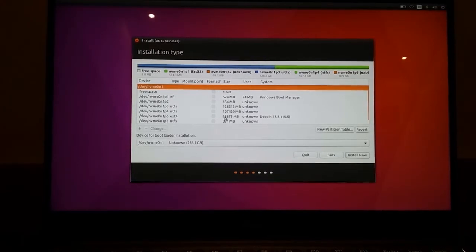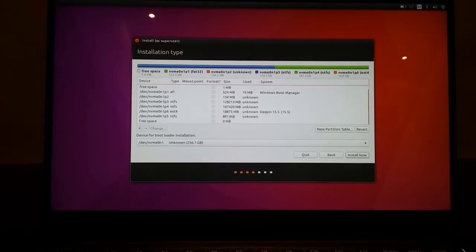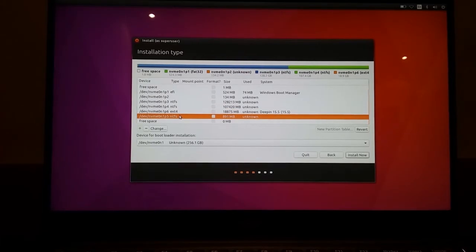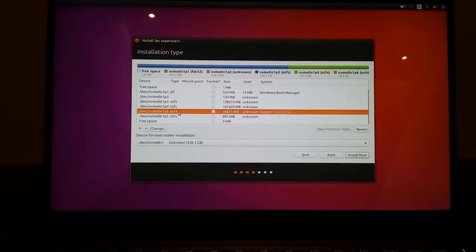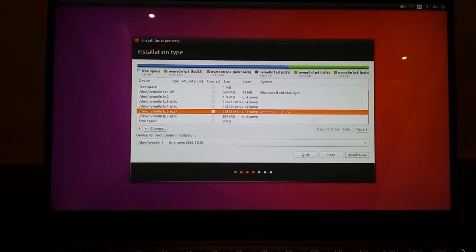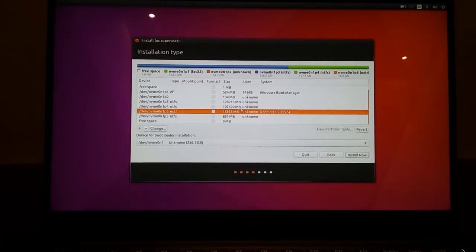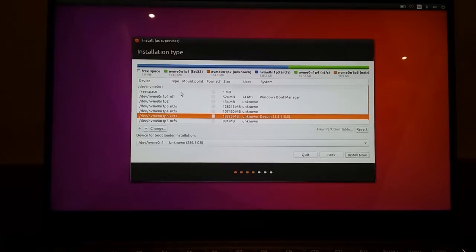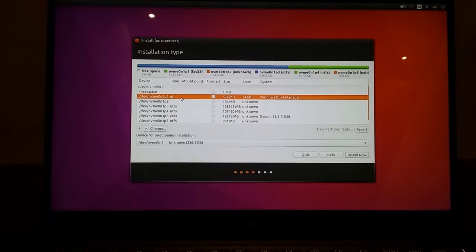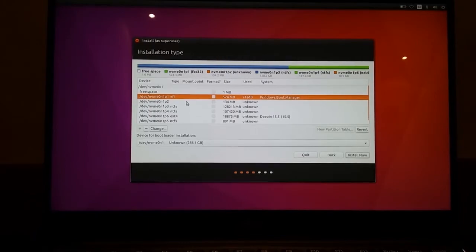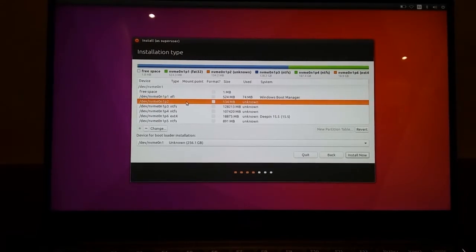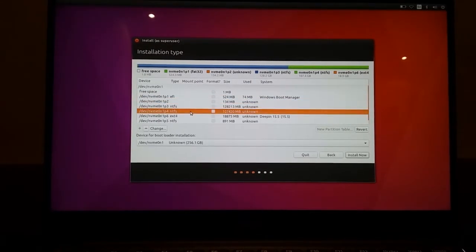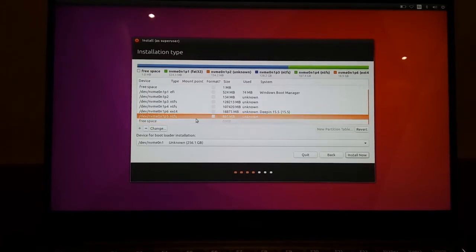So here what you need to do is make just a single EXT4 partition. As you can see, I have different partitions available. One of which is my EFI or the boot drive. Another one is my Windows installation as well as my data partitions.